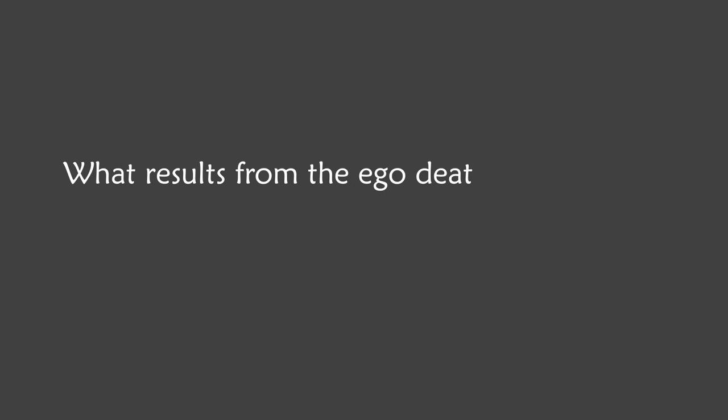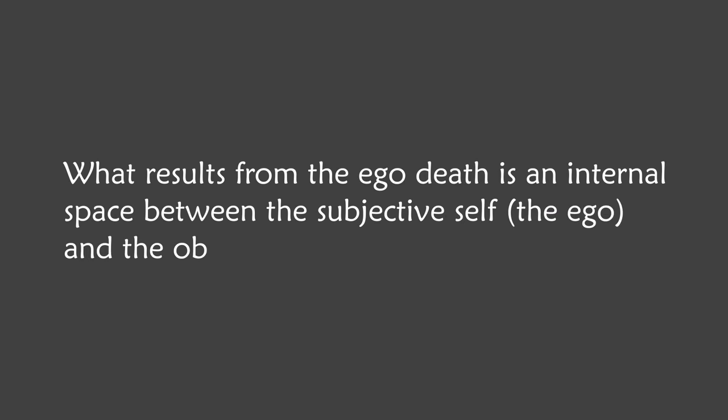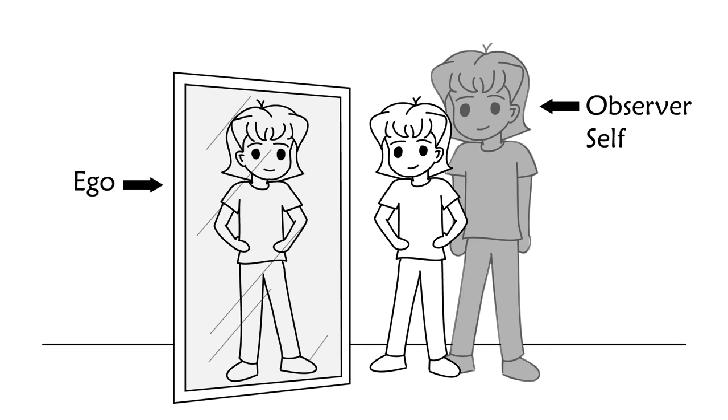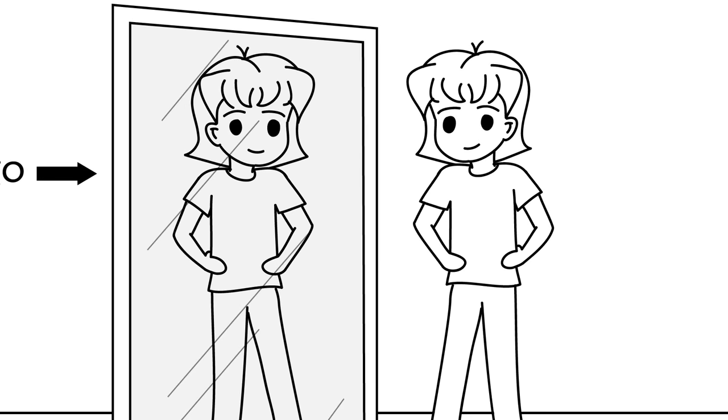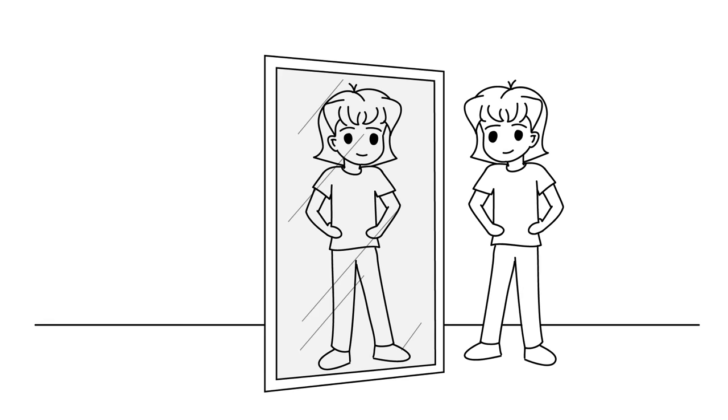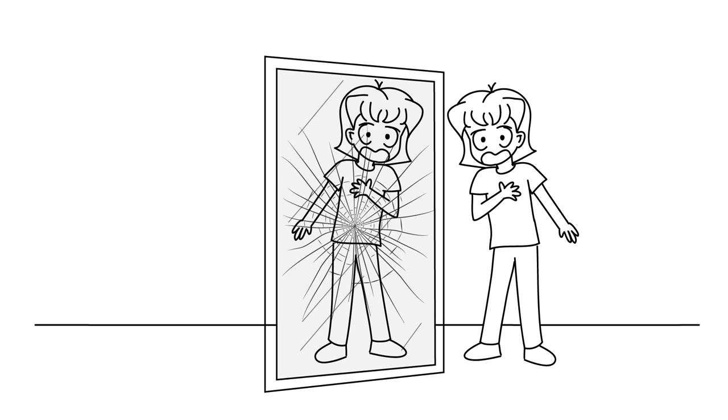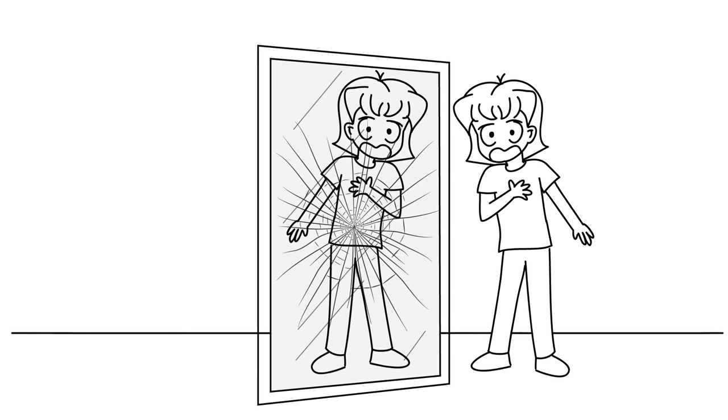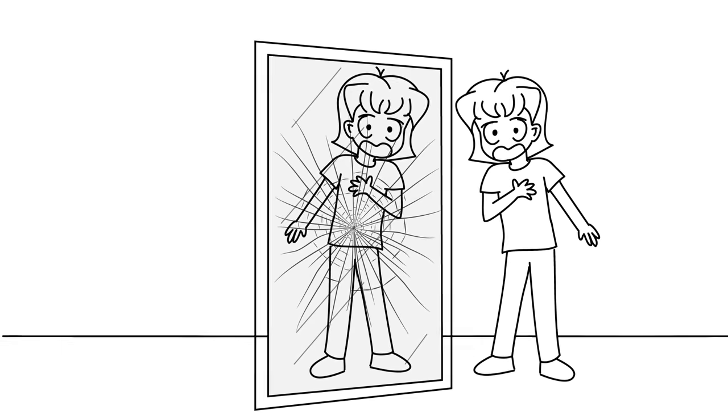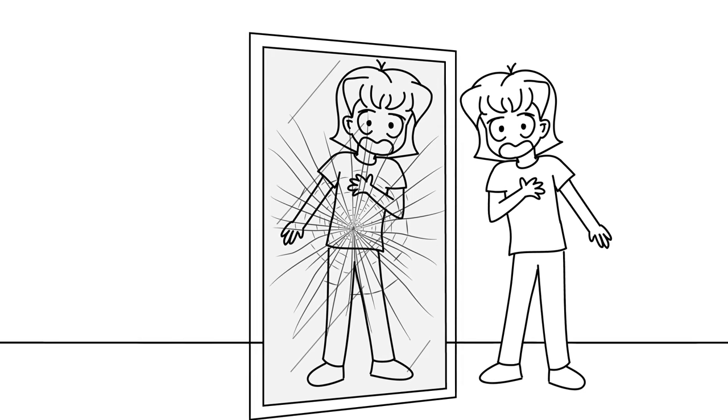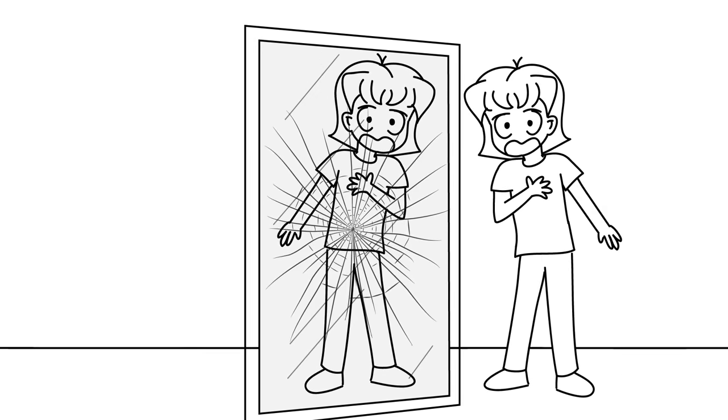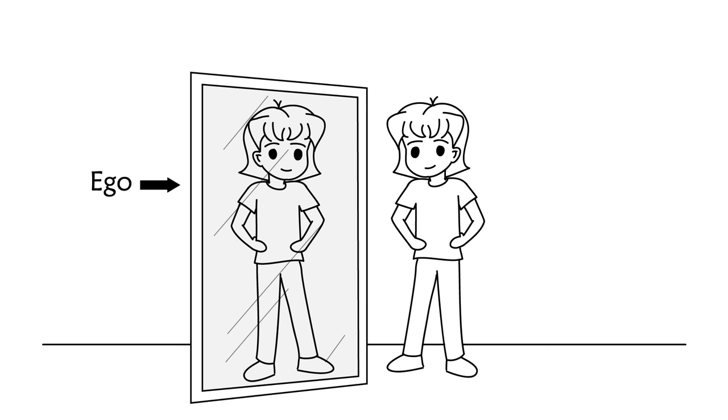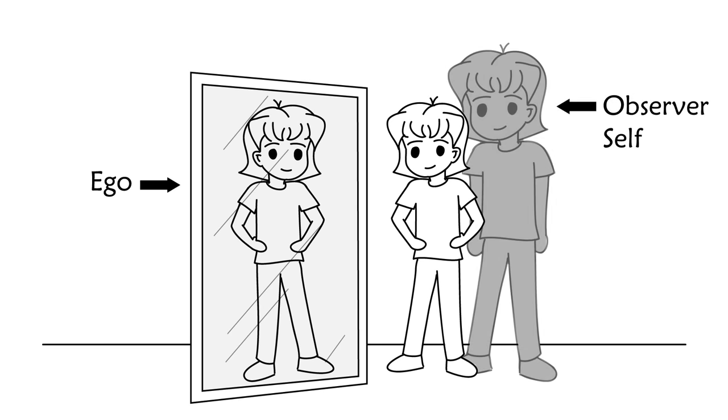Anyway, what results from the ego death is an internal space between the subjective self or the ego and the observer self. When you were unconscious, you couldn't feel your observer self. The ego is what you thought you were. When you go through an ego death, there's a separation that happens between you and the ego. So you start to understand that the ego is not you. The story you've been told of who you are is not you. And the story you're telling yourself is not you.